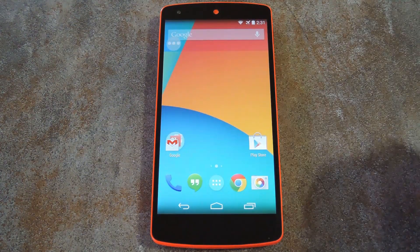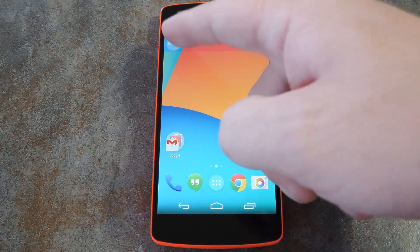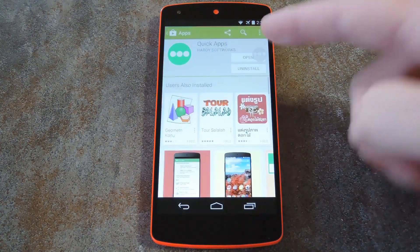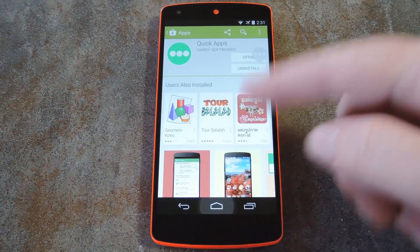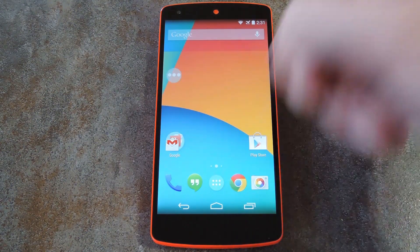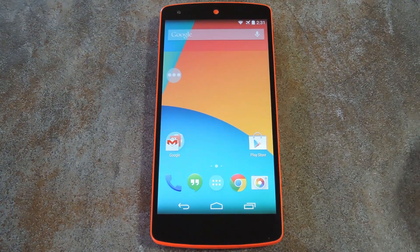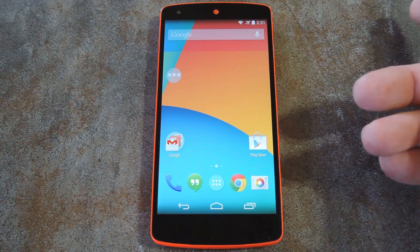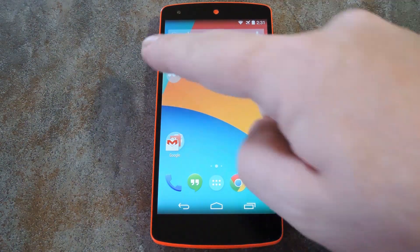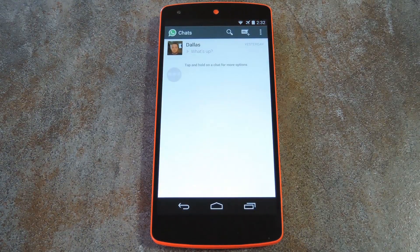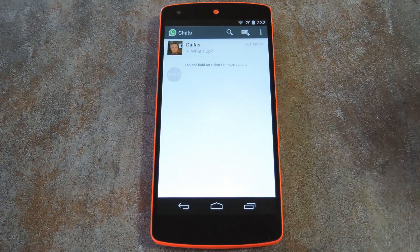It's really that simple. Now, no matter what screen you're on, you'll see the Quick App button. You can move it around and place it anywhere you'd like, so it doesn't get in the way. Then, when you want to quickly jump into your favorite app, just tap the Quick App bubble and the app will automatically launch.